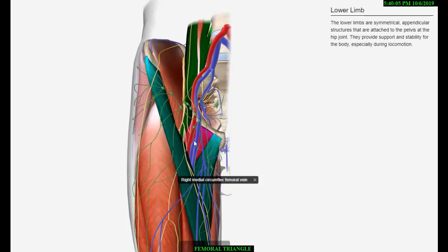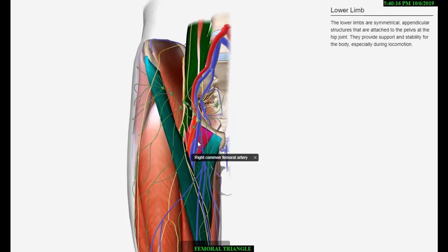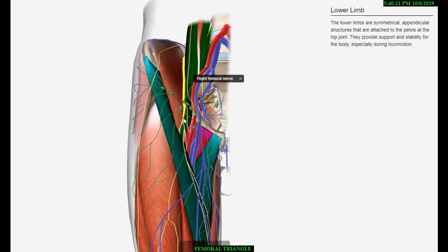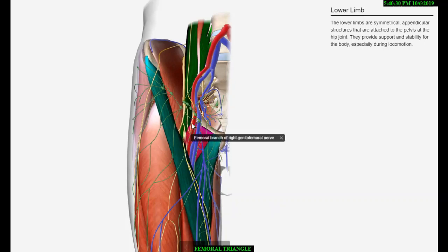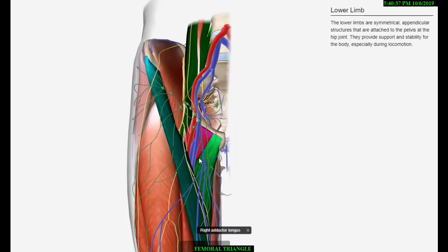The primary contents of the femoral triangle are as follows: femoral artery and its branches, femoral vein and its tributaries, femoral nerve, deep inguinal lymph nodes, and lateral cutaneous nerve of the thigh. In addition, the femoral triangle also includes the femoral branch of the genitofemoral nerve and fibro-fatty tissue.